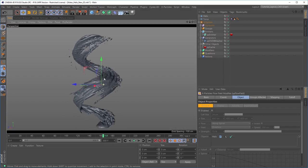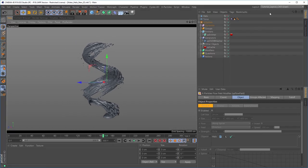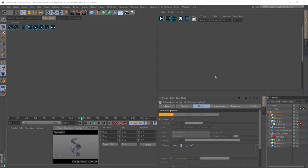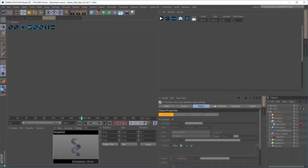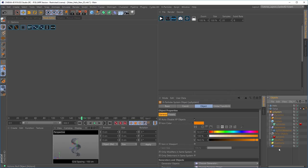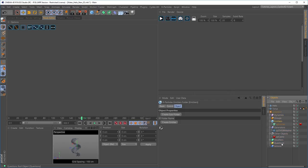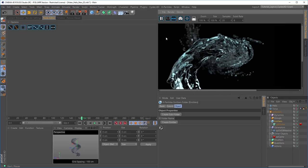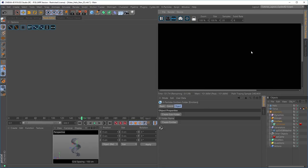We'll move on to rendering this with Cycles 4D. I'll make the particles invisible for the time being so we're just looking at our mesh. I'm going to swap to a more Cycles 4D-friendly layout. I've got a small viewport, the attribute manager with object settings, the object manager, an interactive render region, and my material editing node work area. If I hit play on the real-time preview, there's nothing in the viewport because there are no lights in the scene.